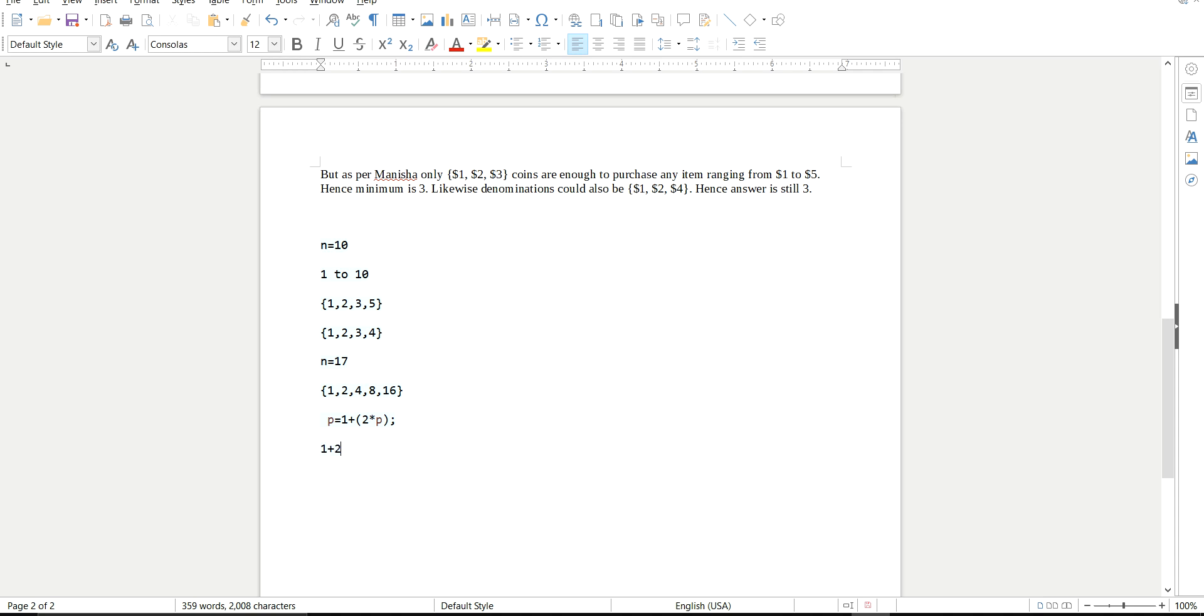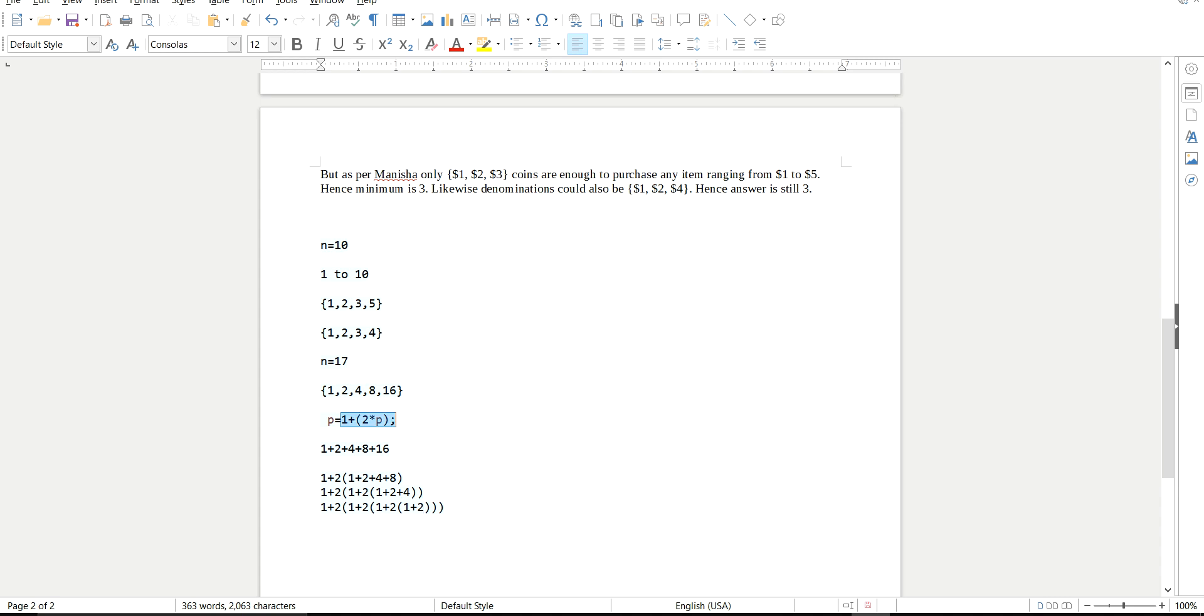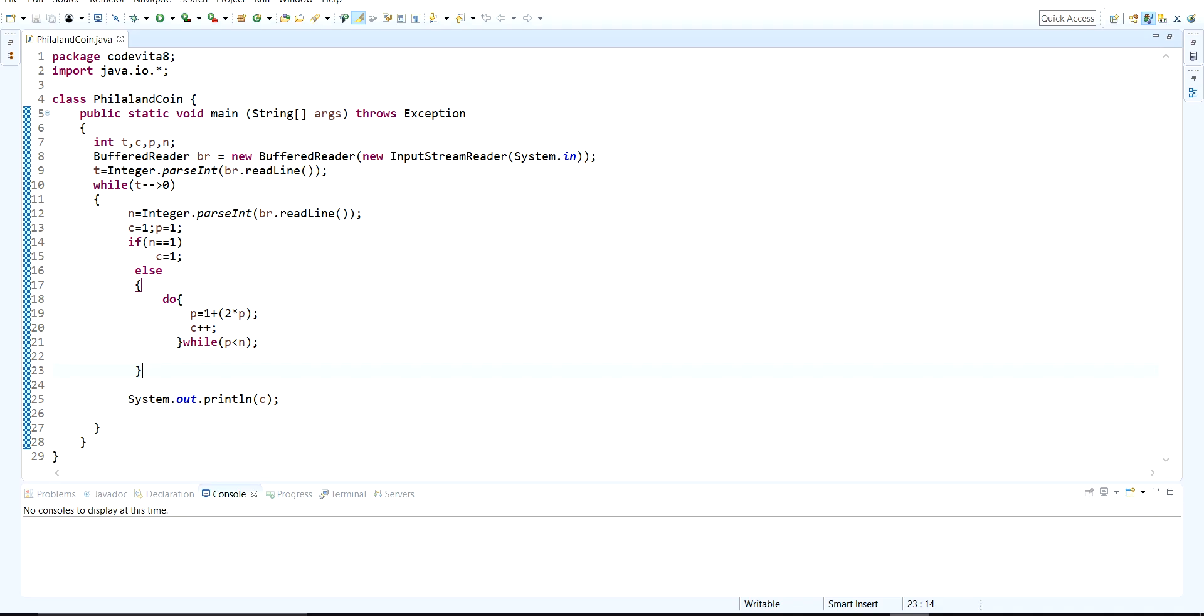So this is the do while loop. Let's see. Let's take this one: 1 plus 2 plus 4 plus 8 plus. Now let's break it up further. You will see that among 2, 4, 8, 16, 2 is common. Let's take 2 as the common. Now let's break it up further. Among 2, 4, 8, 16, 2 is common. Let's take 2 as the common. Now again, among 2 and 4, 2 is the common.